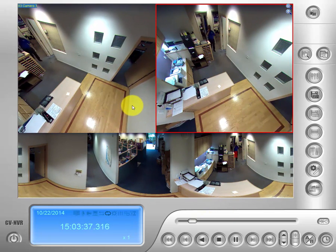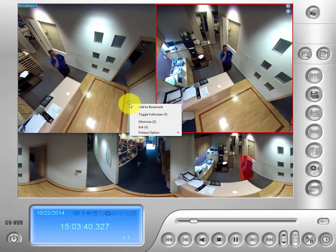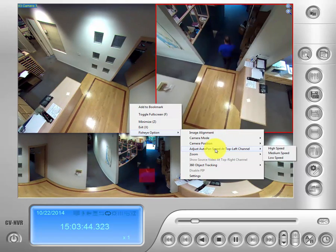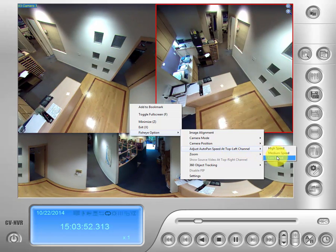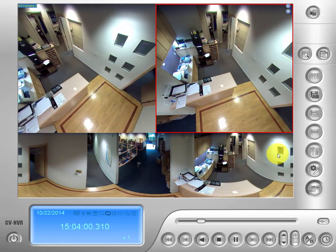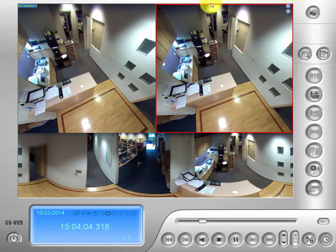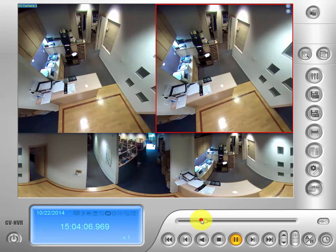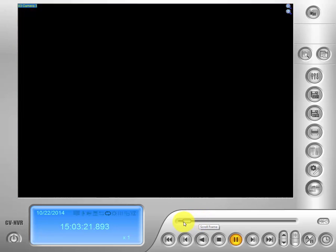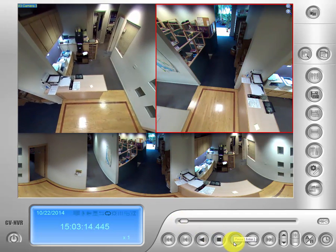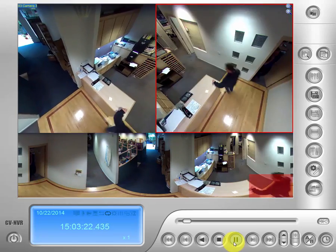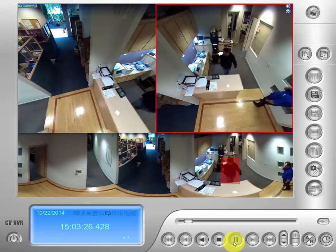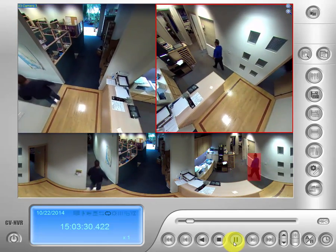Going back to our 360-degree menu with a right-click and fisheye option, you'll notice there's an adjust auto pan speed option for the top-left screen. You can pick high, medium, or low speed, which will do a 360-degree panning sweep of what the camera is catching. You can do this at the same time as object tracking — so you can catch objects or people moving around without being locked onto a single item of motion.